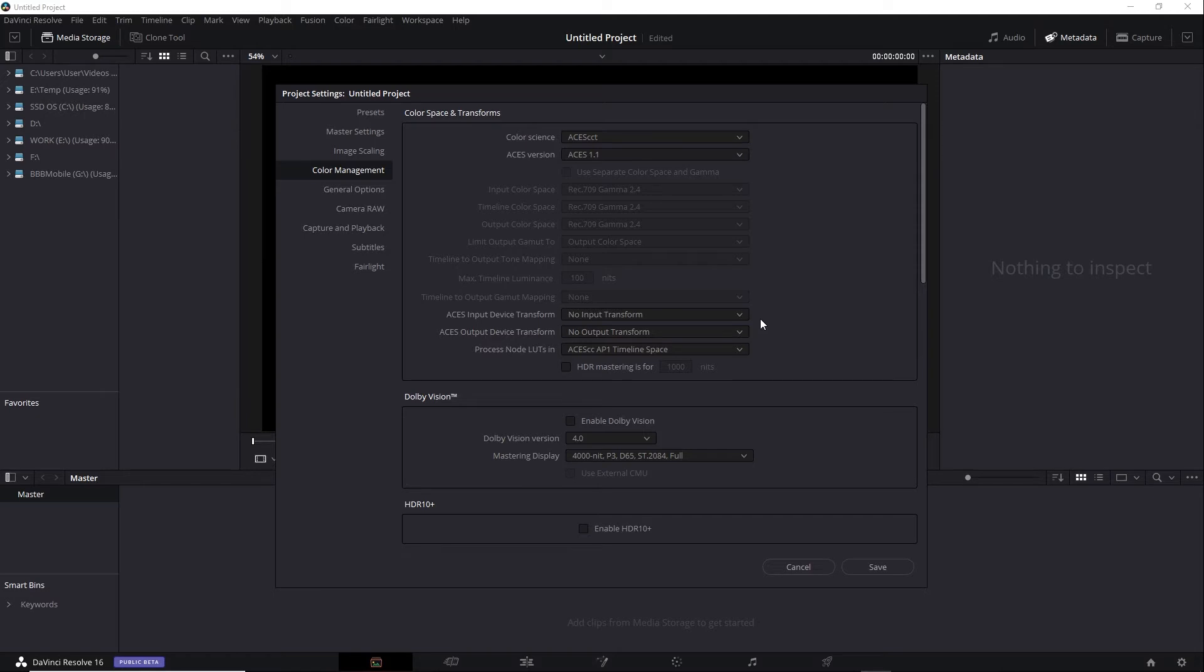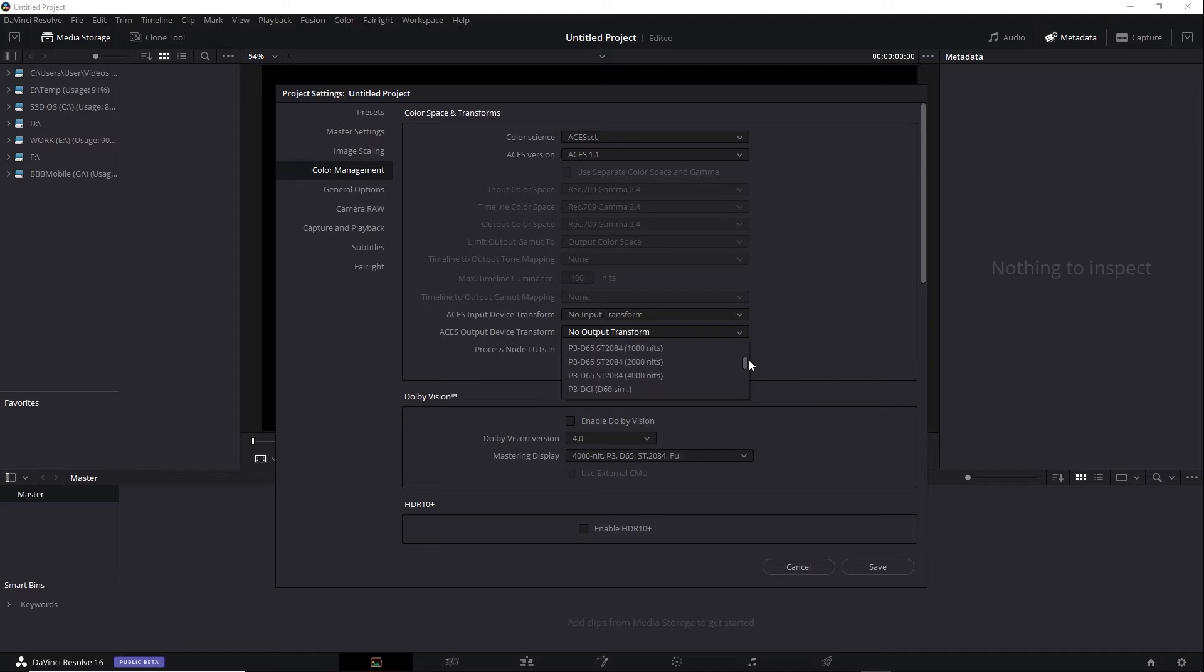I will change the Output Transform. I do want one that supports HDR. If I scroll down, there'll be several sets of options. Look for Rec 2020, which is the color gamut supported by HDR. For example, I can choose Rec 2020 ST2084 1000 nits.